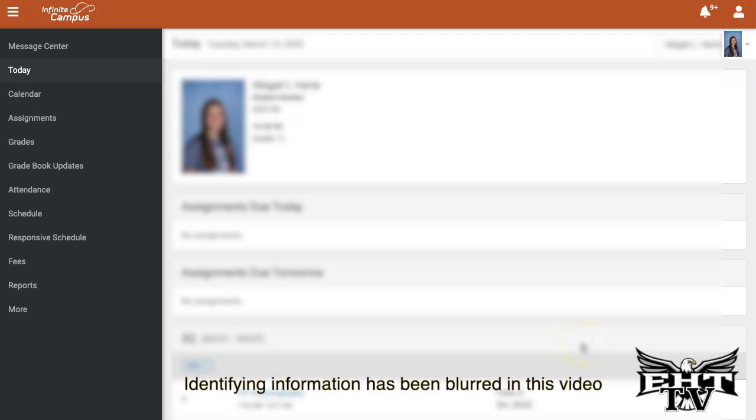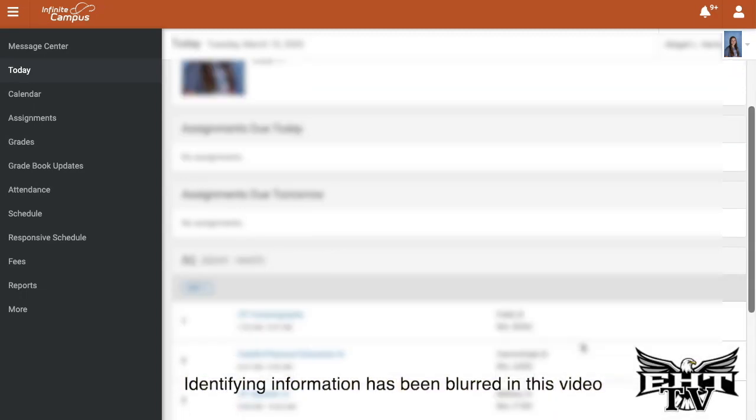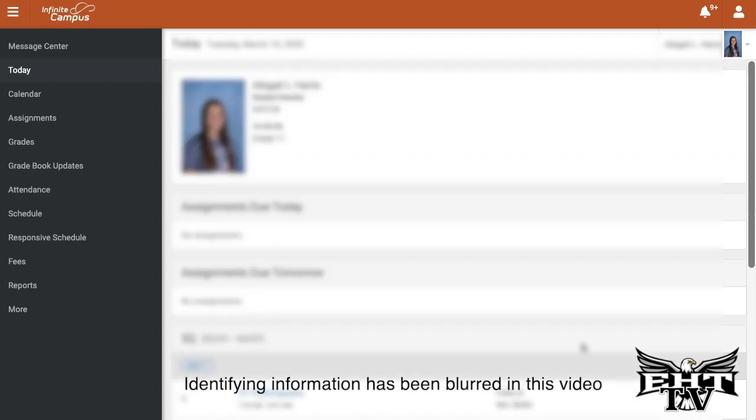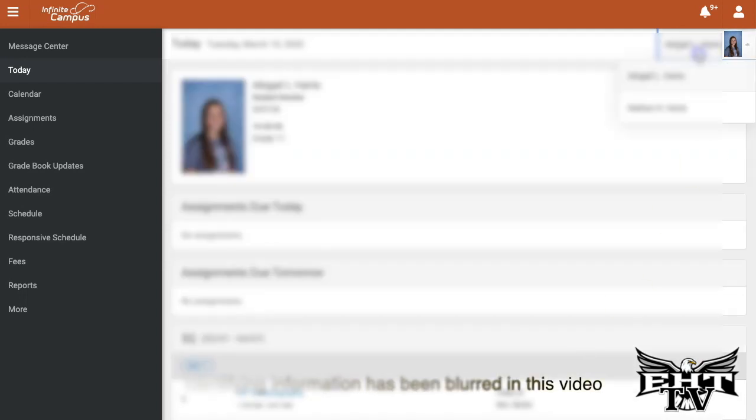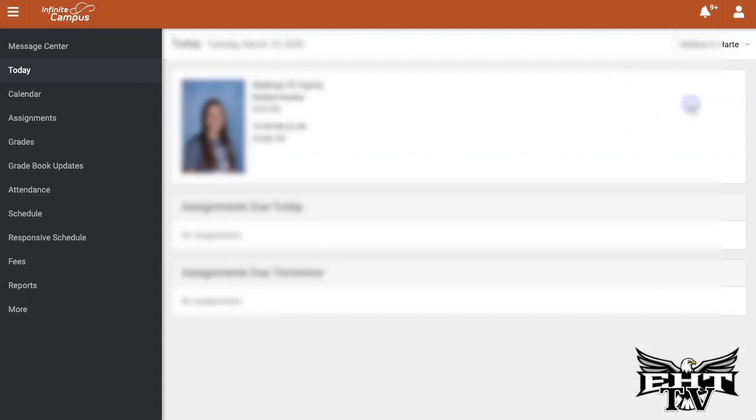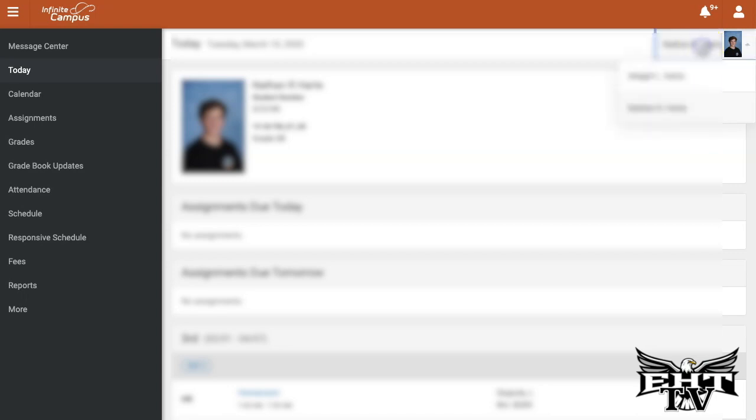Once you've successfully logged into the Infinite Campus Parent Portal account, you'll be able to see all the students assigned to your account. Be able to go back and forth between the toggle on the right-hand side.